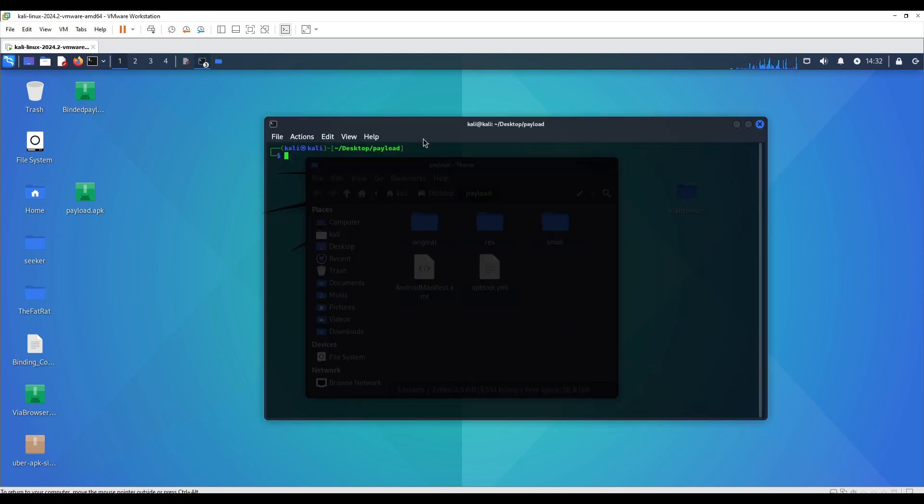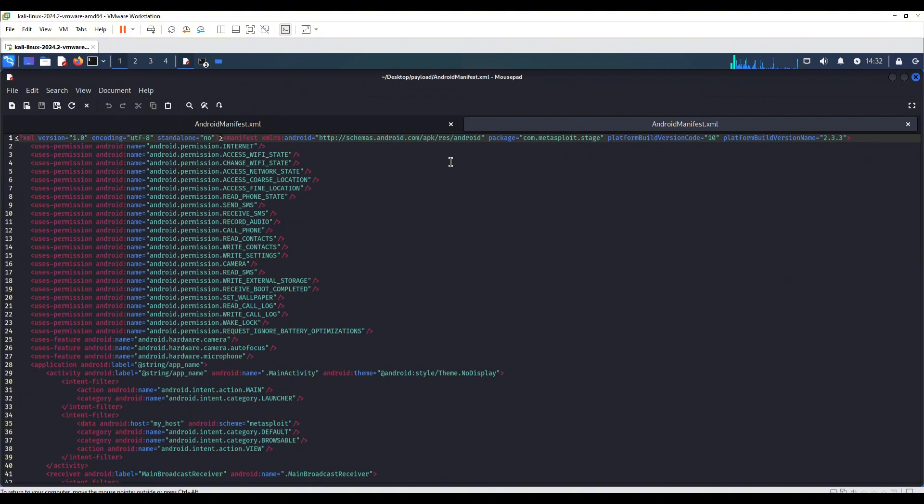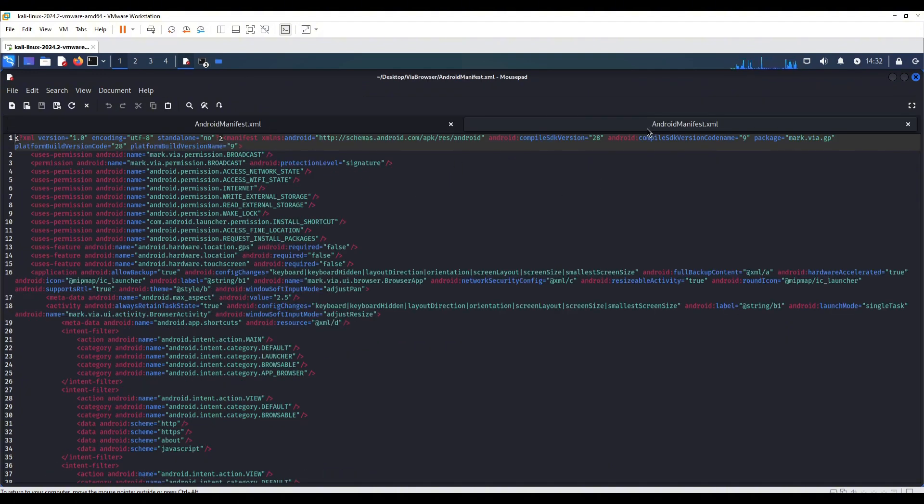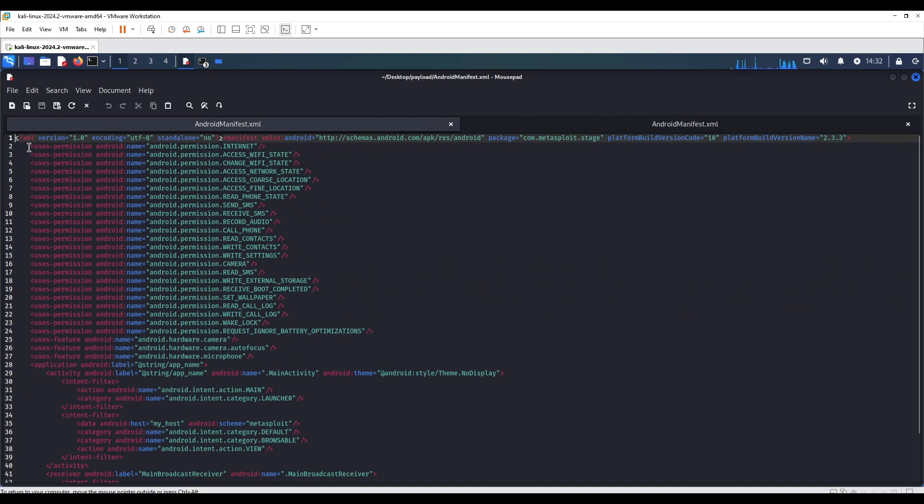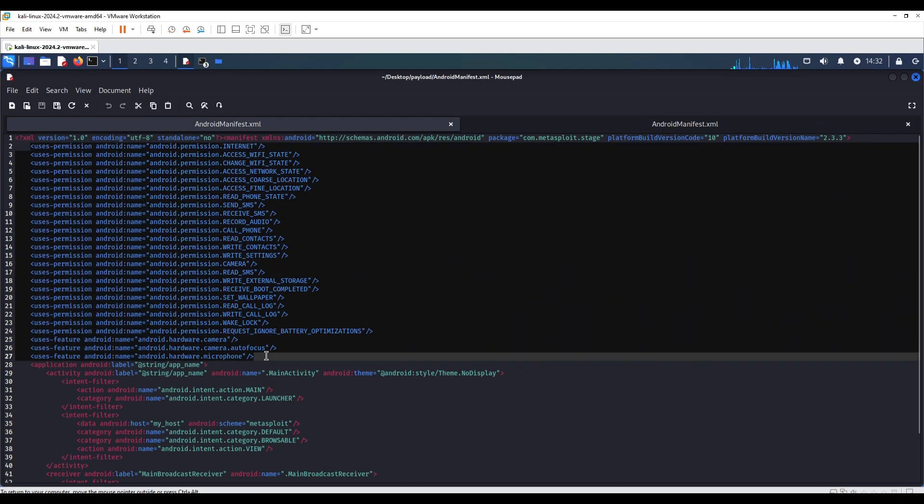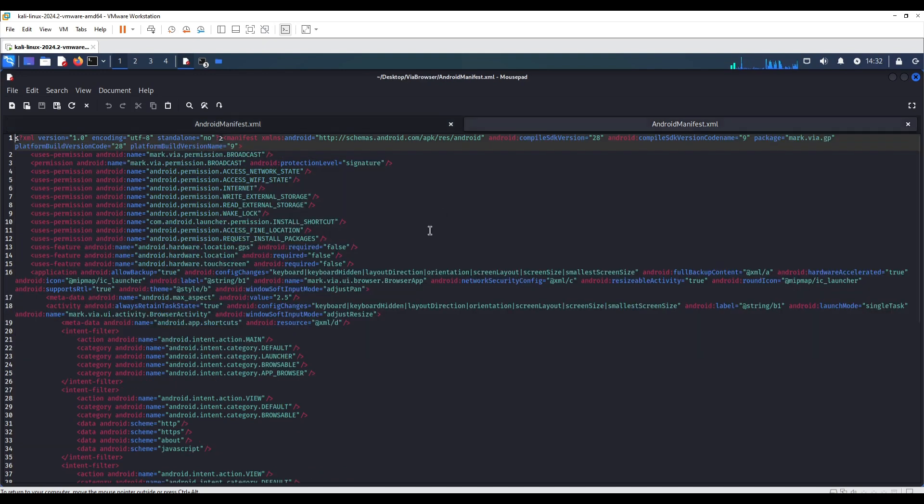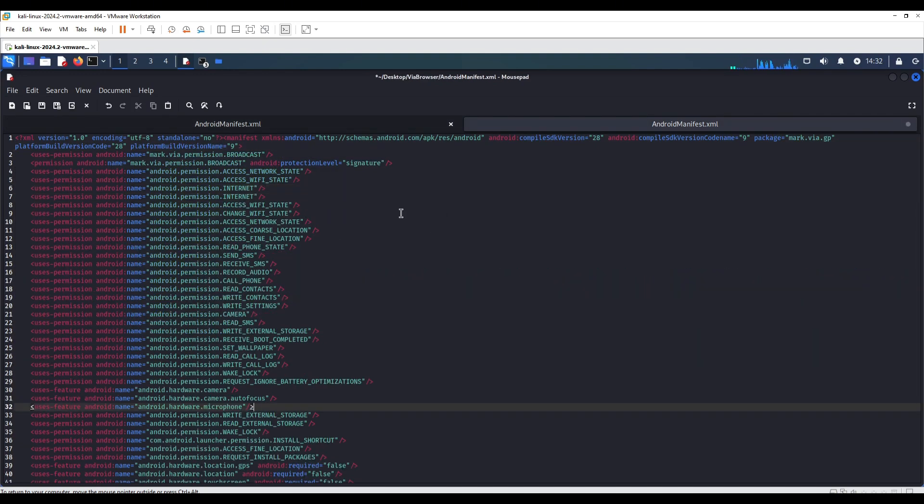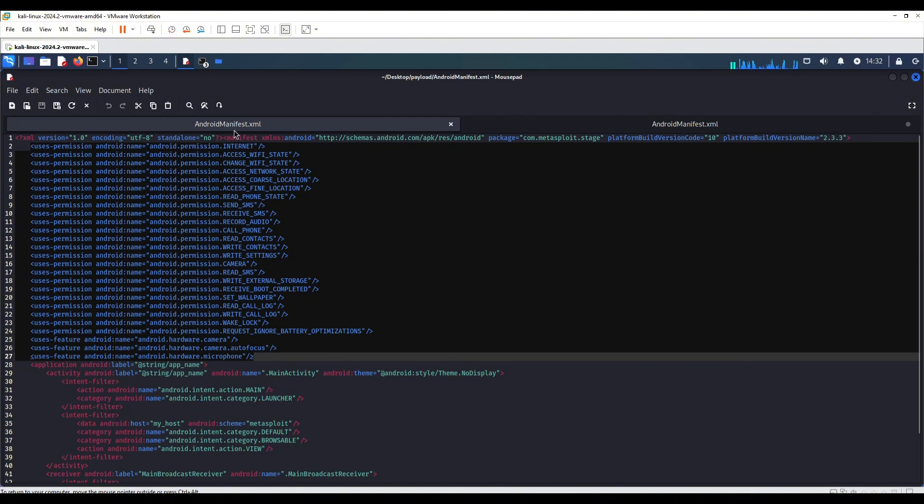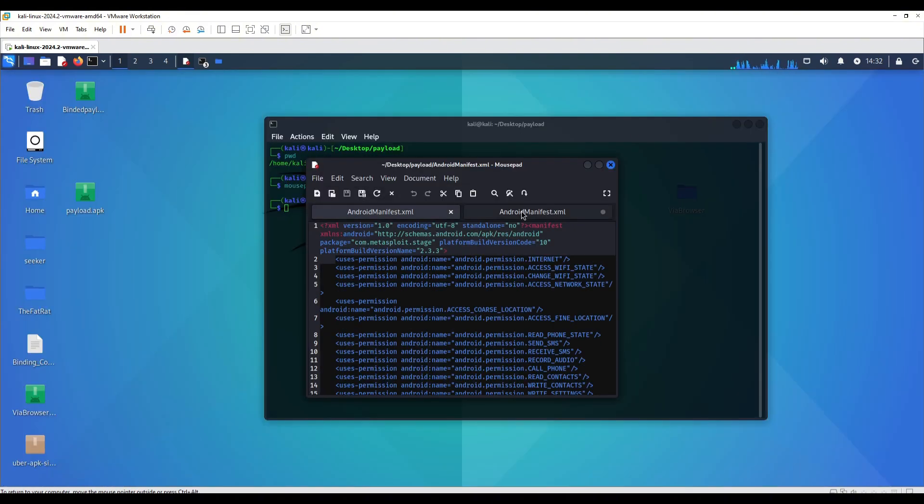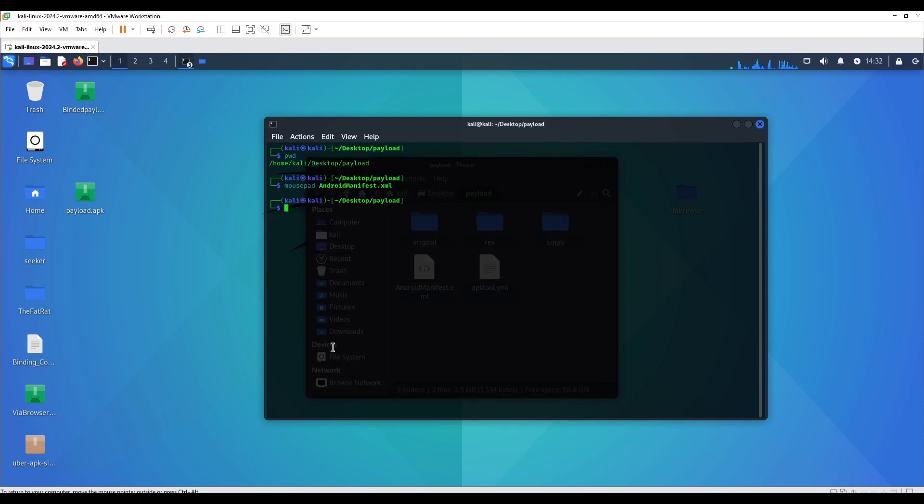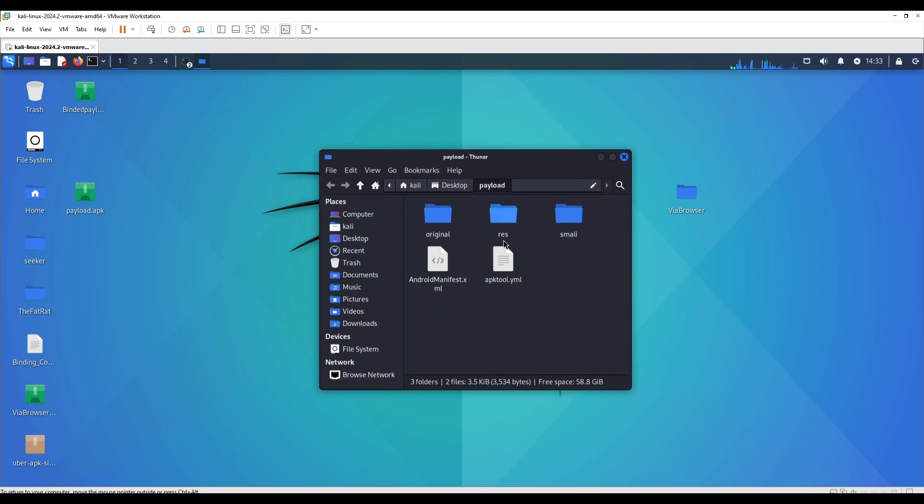We're going to now edit the AndroidManifest.xml file of payload, which is the MSF payload. Here we're going to switch sites and I'm going to copy all the permissions from the payload's AndroidManifest.xml and I'm going to paste it in between the permissions of this VIA browser. Now that is done, we have successfully injected all the permissions that we need. Nothing to do here, so we're just going to quit both the text walls.